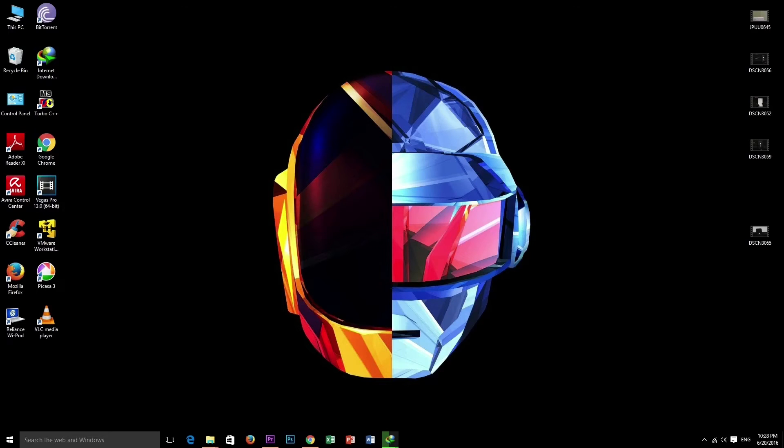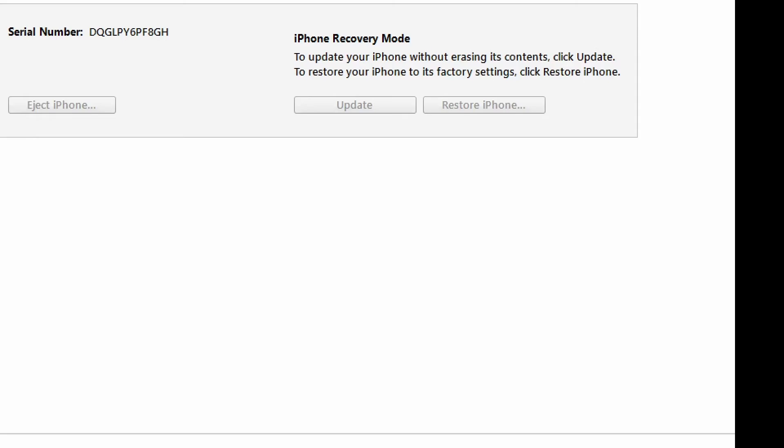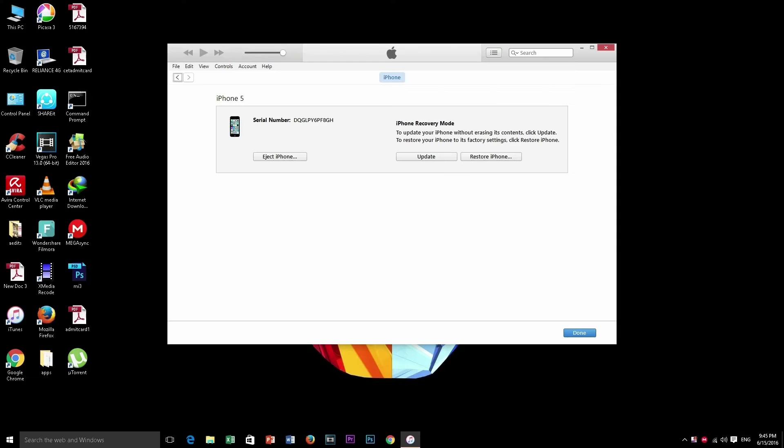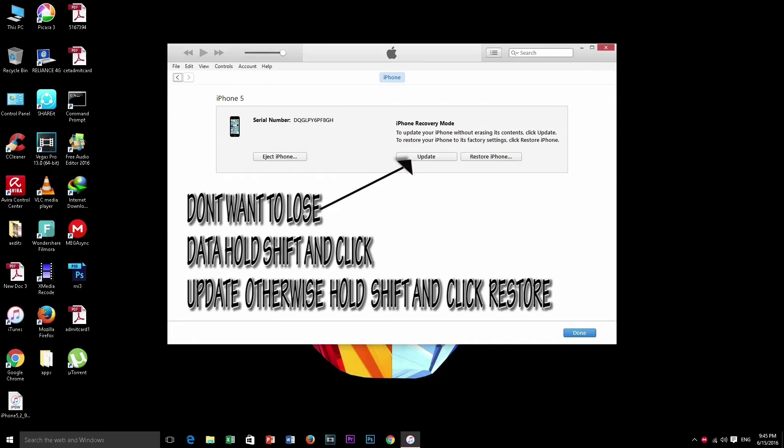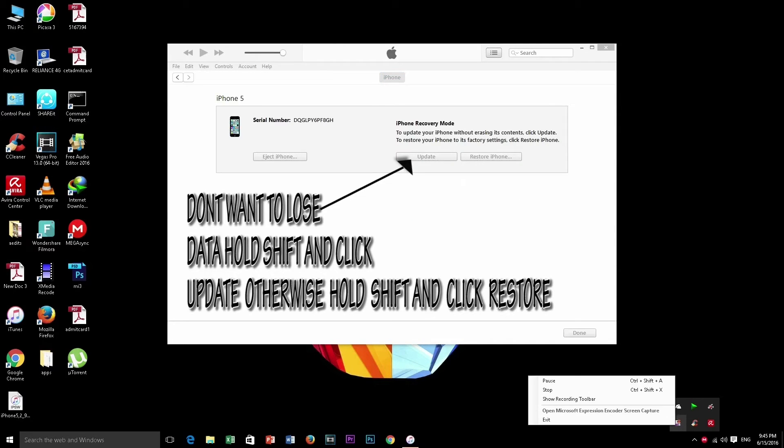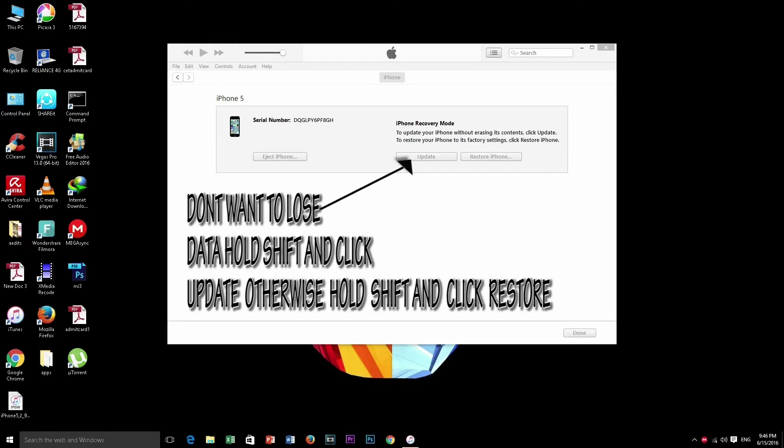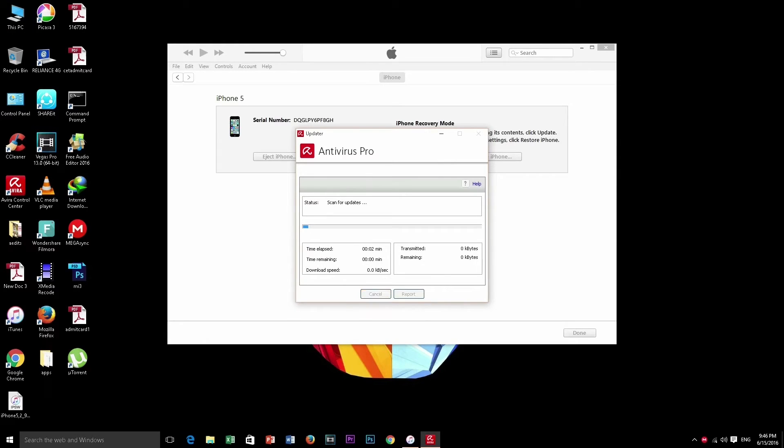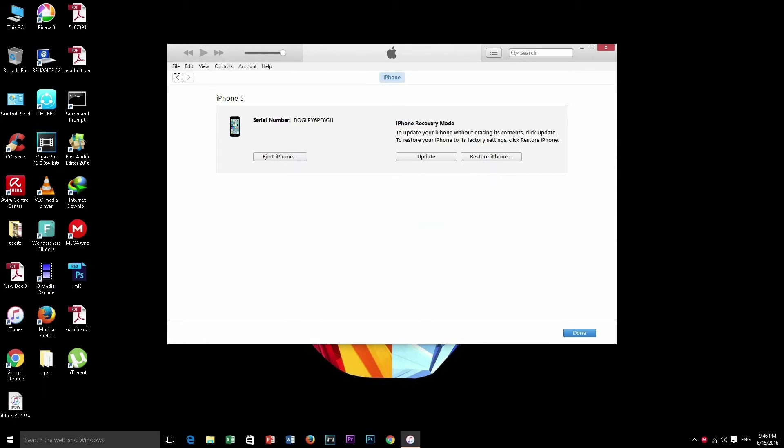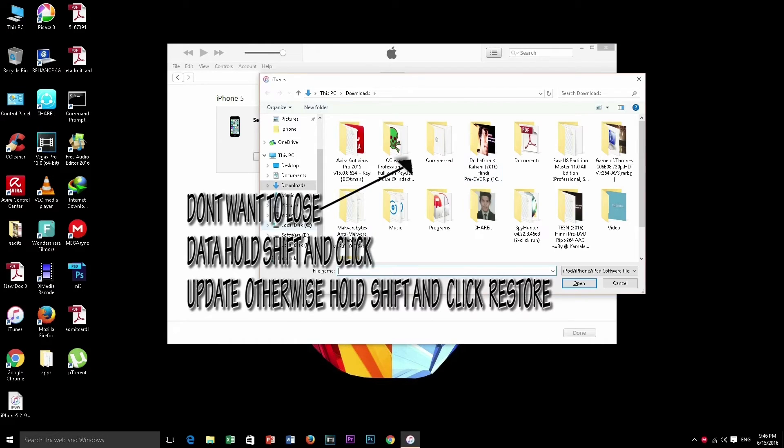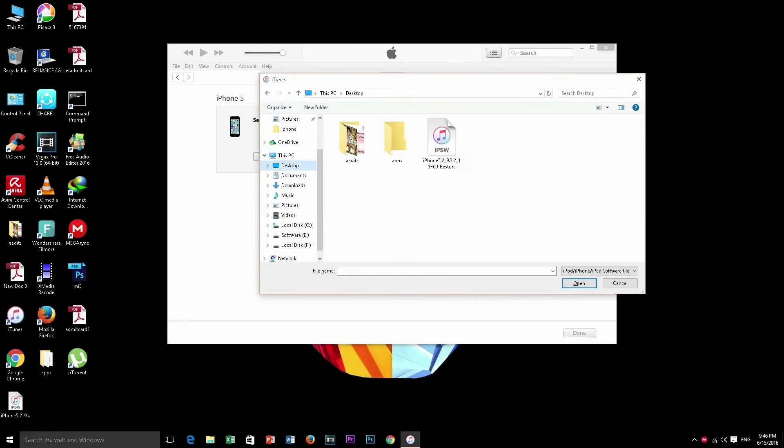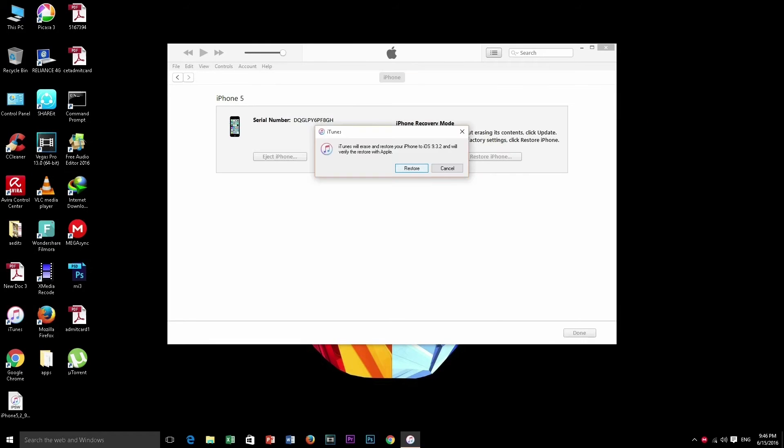After downloading the firmware, open up iTunes and you can see a pop-up of iPhone in recovery mode. Hold shift and then select the firmware from file explorer. The steps are the same for both Mac and Windows.